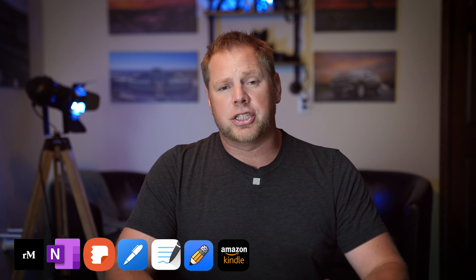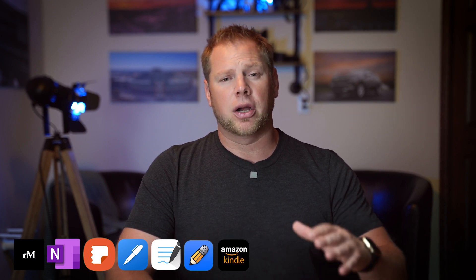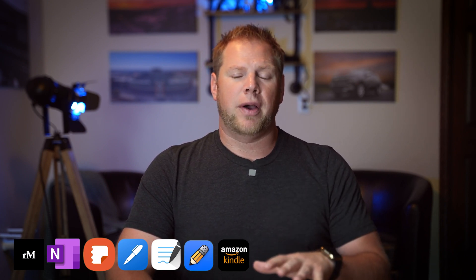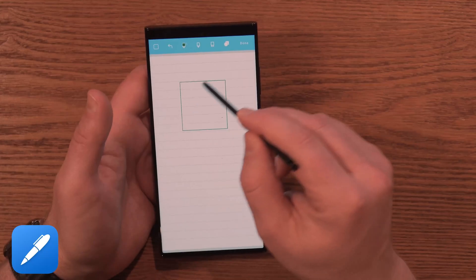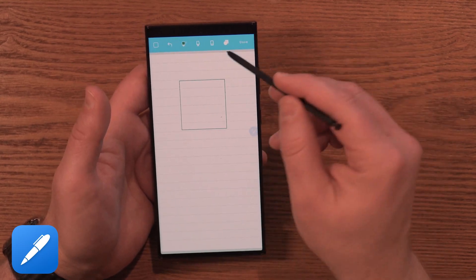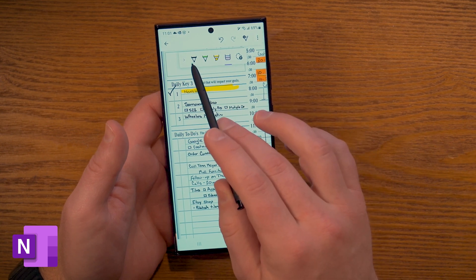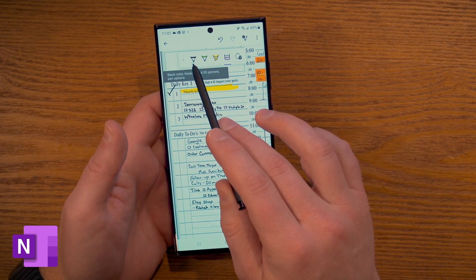The next thing I want to show you is PDF annotation apps. We have a planner that is an interactive, hyperlinked PDF. You can download that off our website and pull it into several different applications. On the iPad you can use GoodNotes, NoteShelf, or Knowbility. On Android you can use Penly. If you have a Samsung device, you can use Samsung Notes. And there are several other PDF annotation apps available.